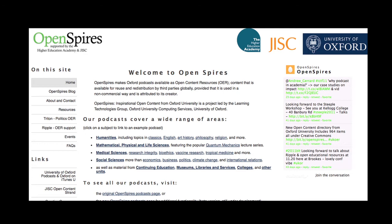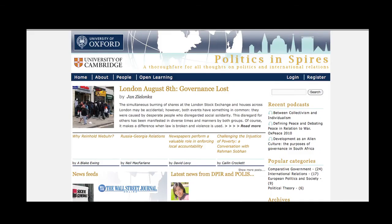Here at Oxford, many academics have released related podcasts and videos as OER as part of the Open Spires initiative. More specifically within politics, the blogging site Politics Inspires, www.politicsinspires.org, adopts the principles of OER as well.